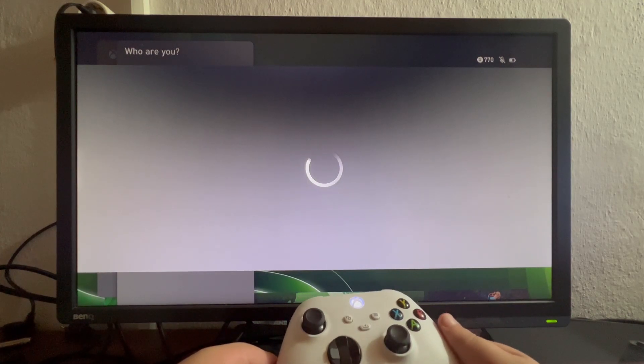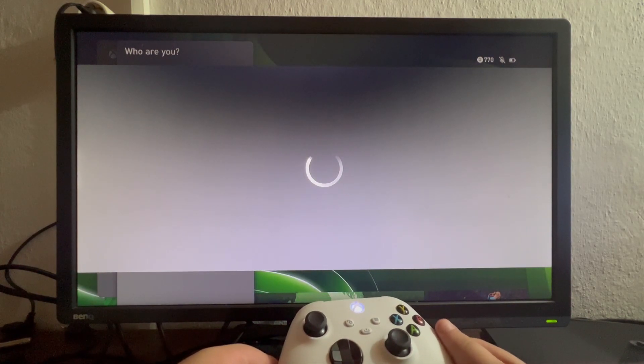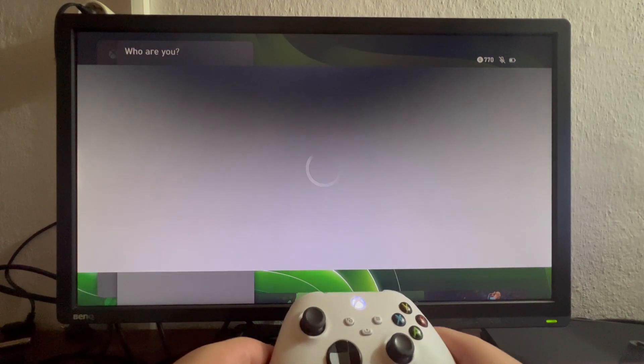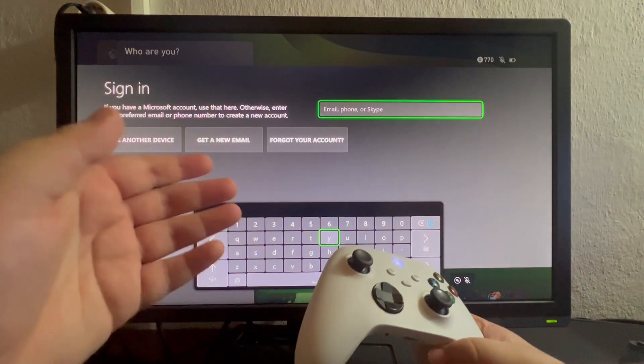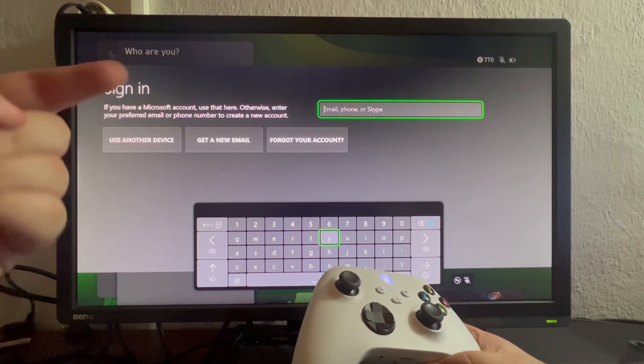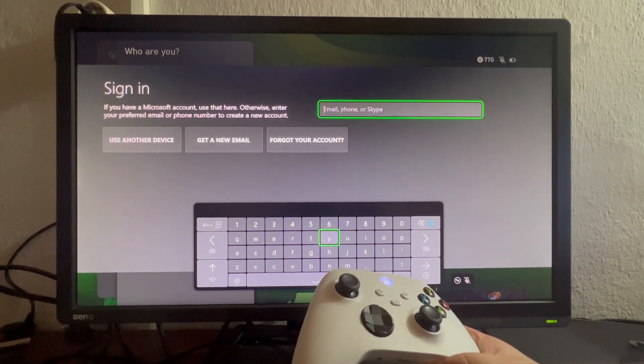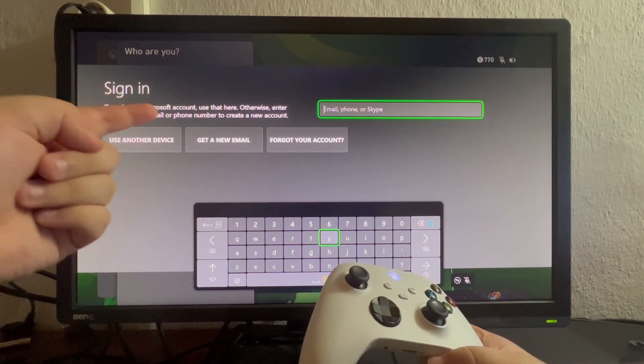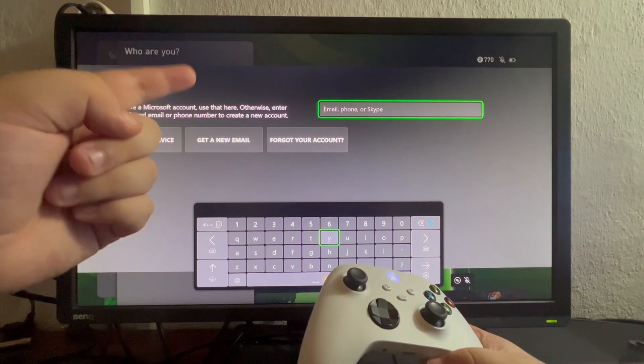Of course, here you'll be able to either sign in, as you can see it says Sign In, and that only applies if you have a Microsoft account. Then use that here.